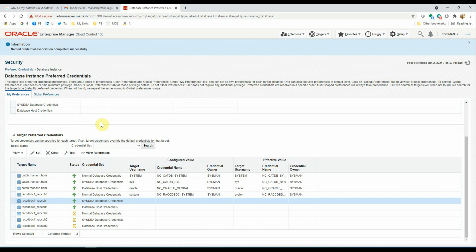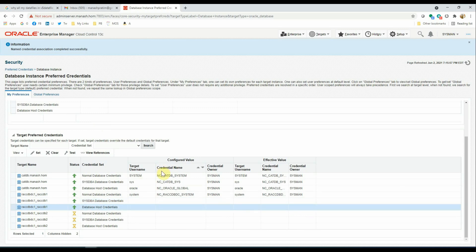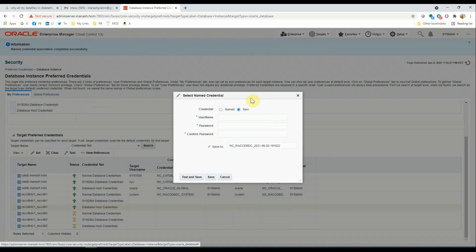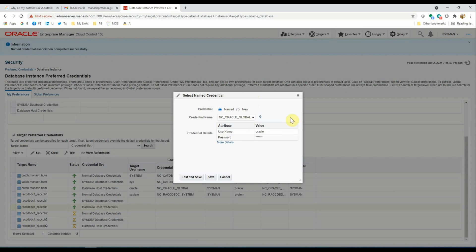We can leave the sysdba database credential blank as it is not mandatory for the restore validation job. We'll set up the database host credential here. We already have one global named credential created, which works for all the database hosts and is using the Oracle user.